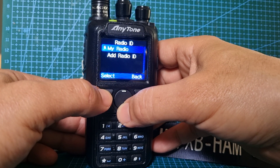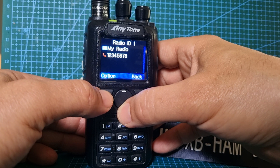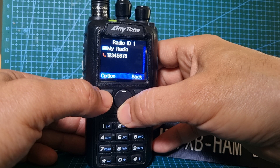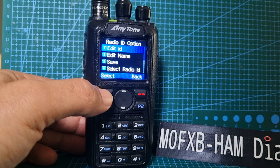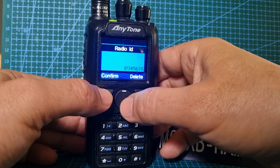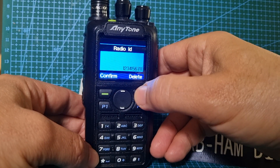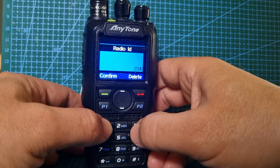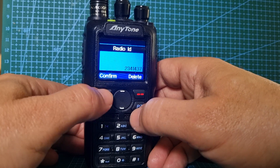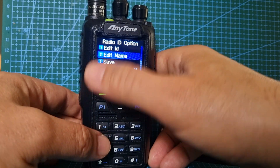Select Radio ID Number 13. Select 'My Radio' and you can now change this to your callsign. Go to Options — the first one is Edit ID. Delete the existing entry and type in the right one. Mine is 12341437. Confirm.